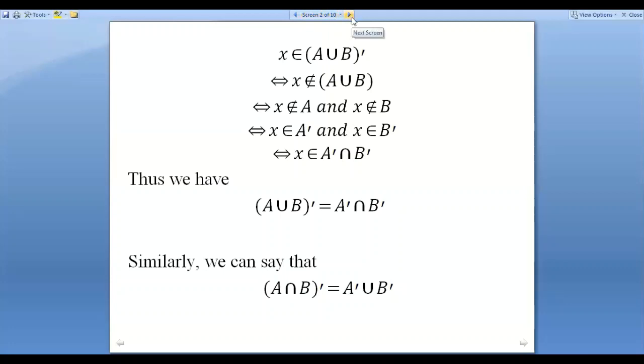By this way we can prove that (A intersection B)' is equal to A' union B'.